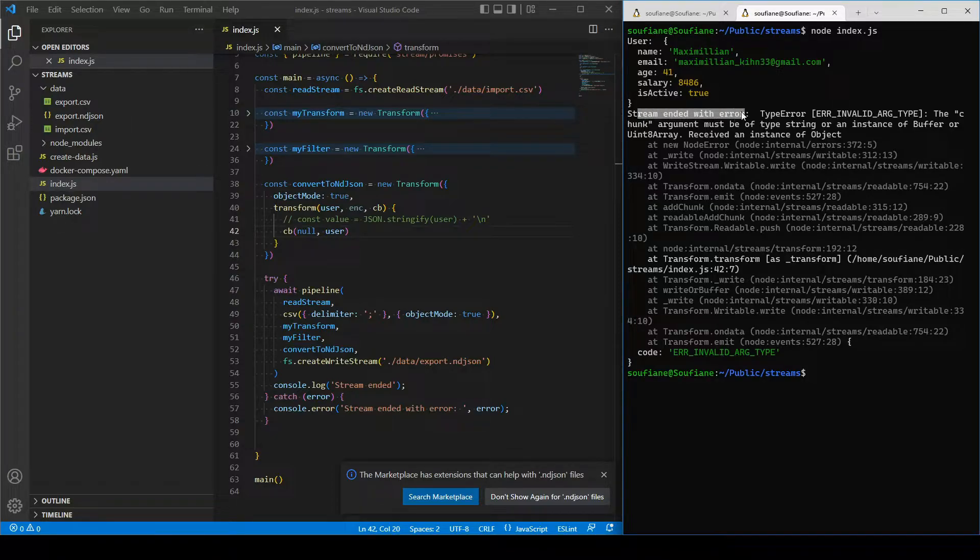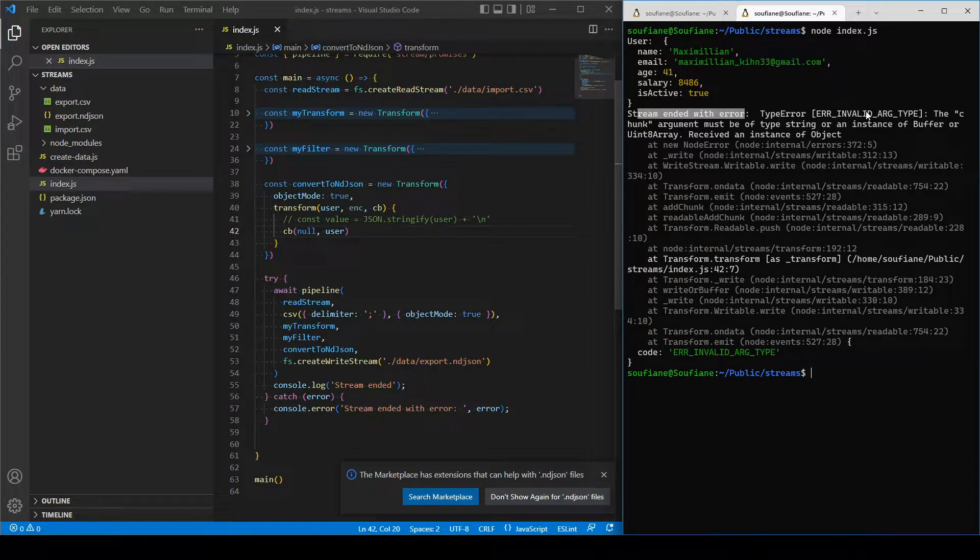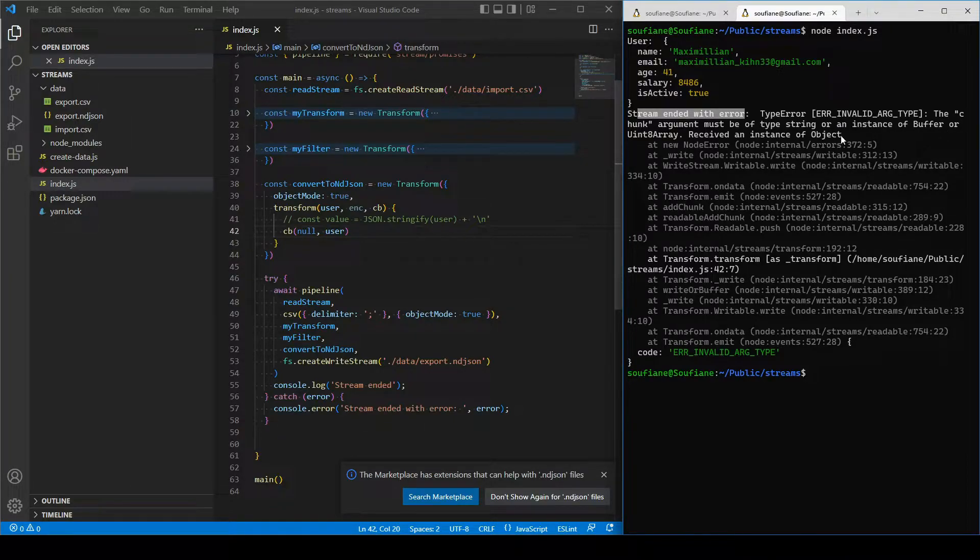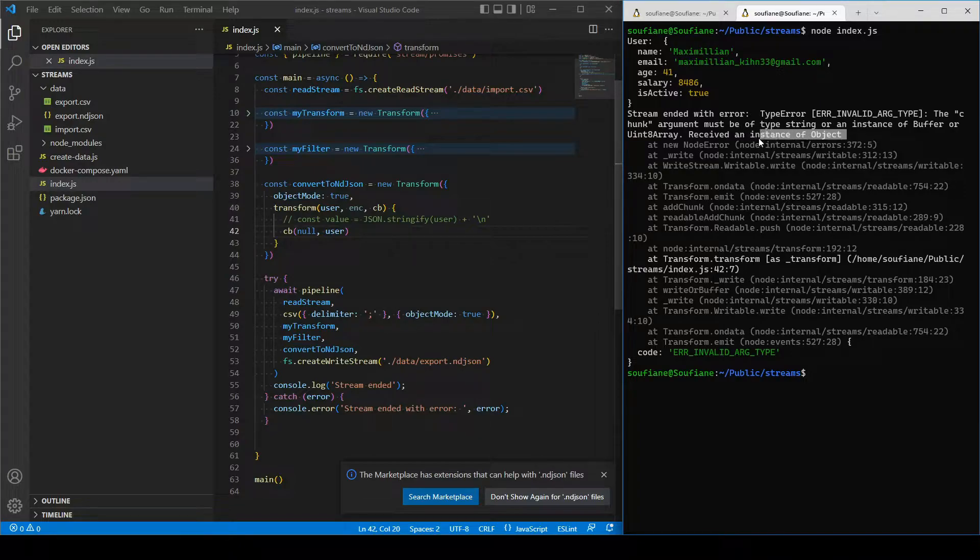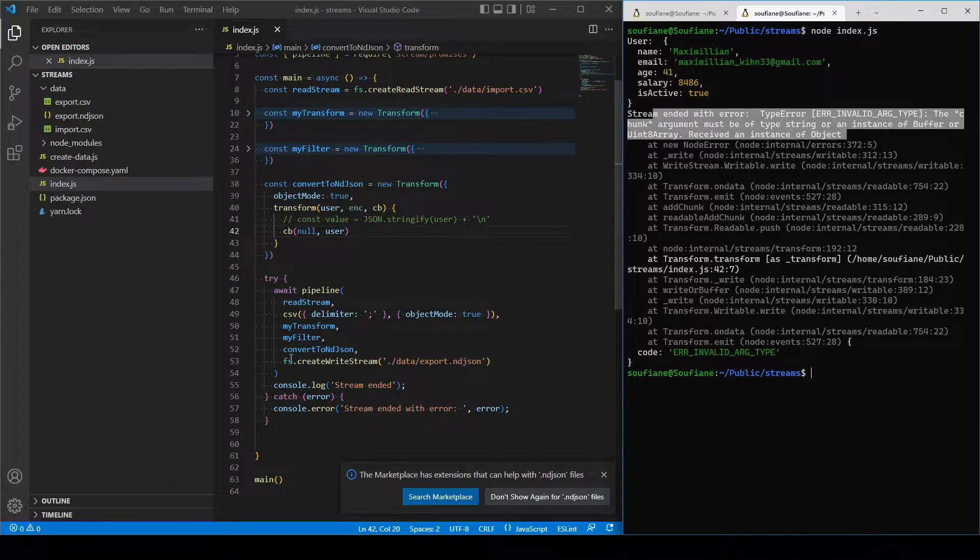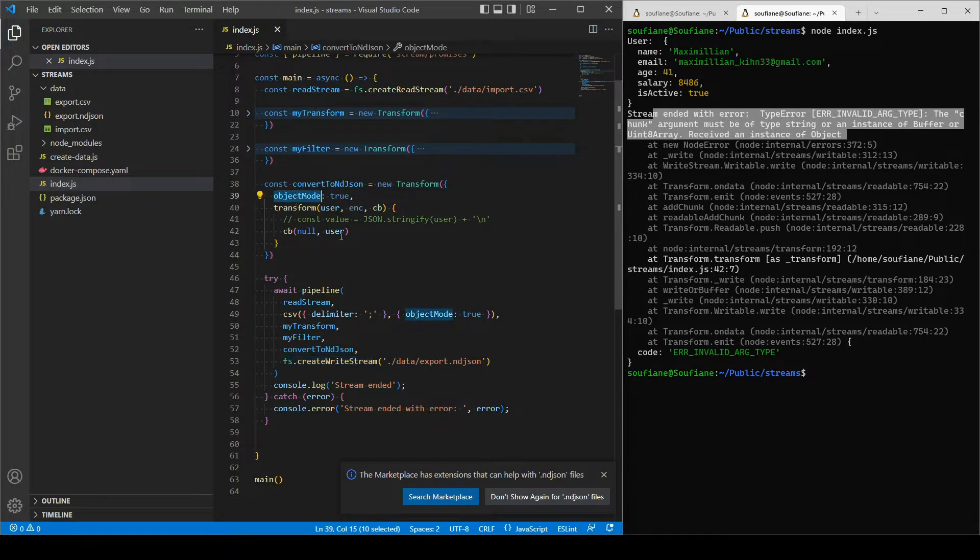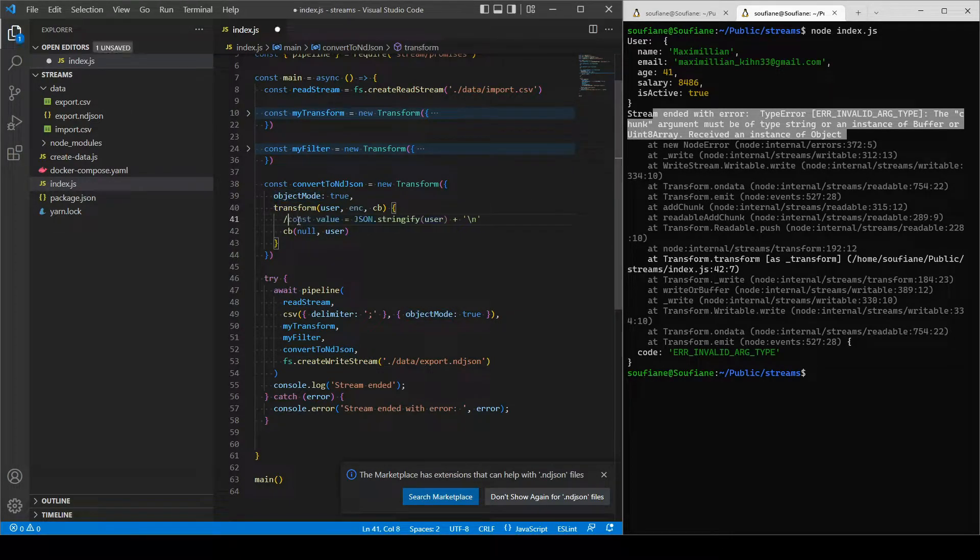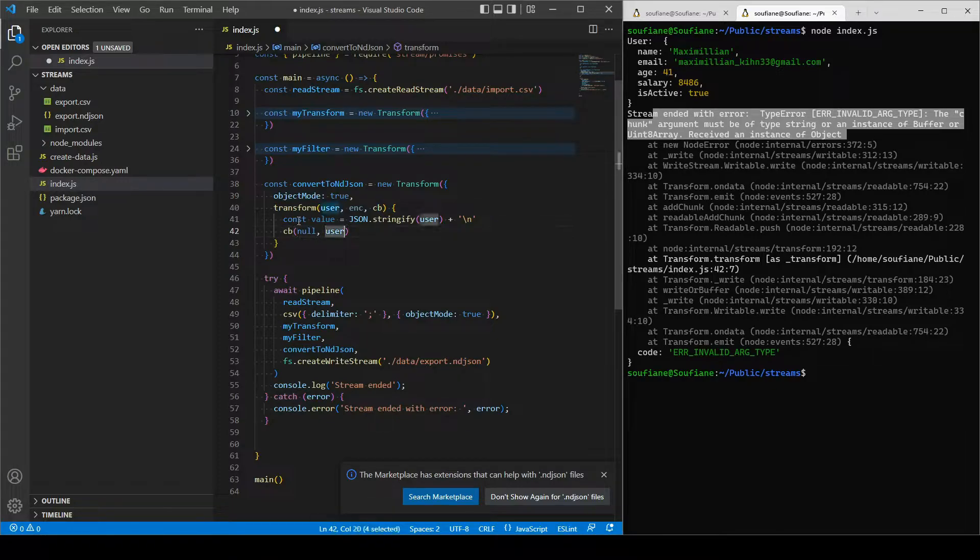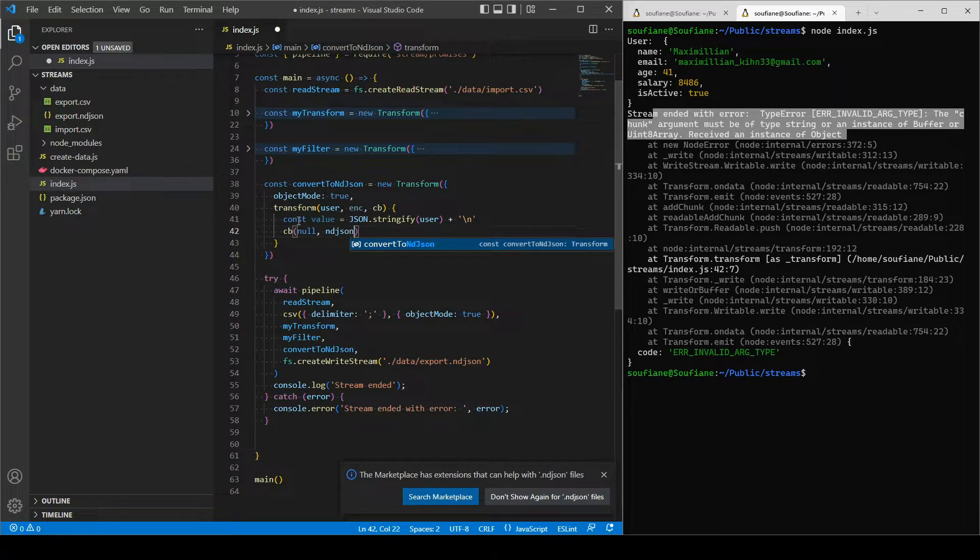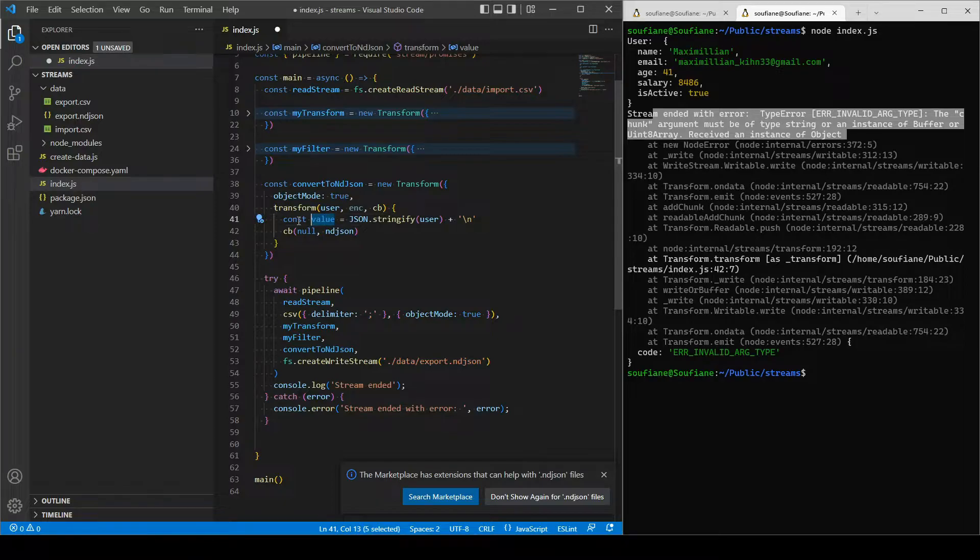So this is why I've created convert to indie JSON, to convert the stream to a string. I will change this to indie JSON so it's going to be more clear.